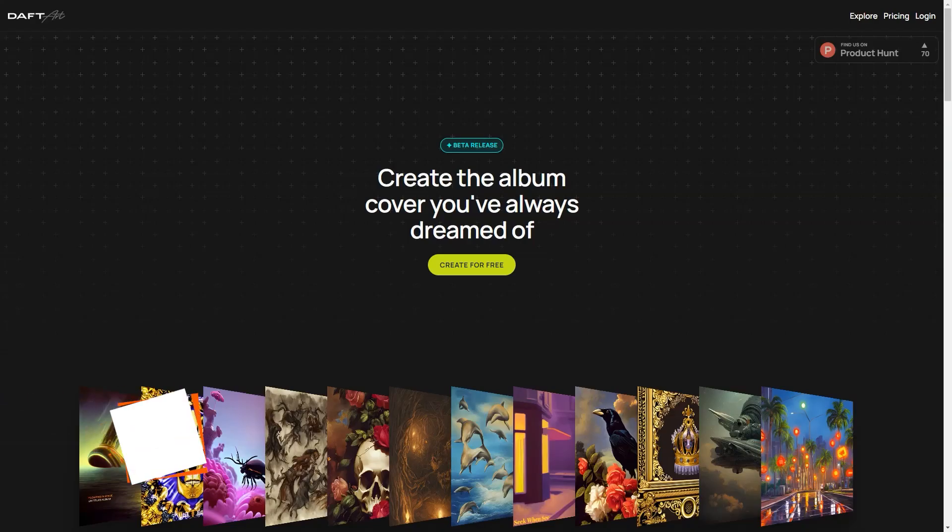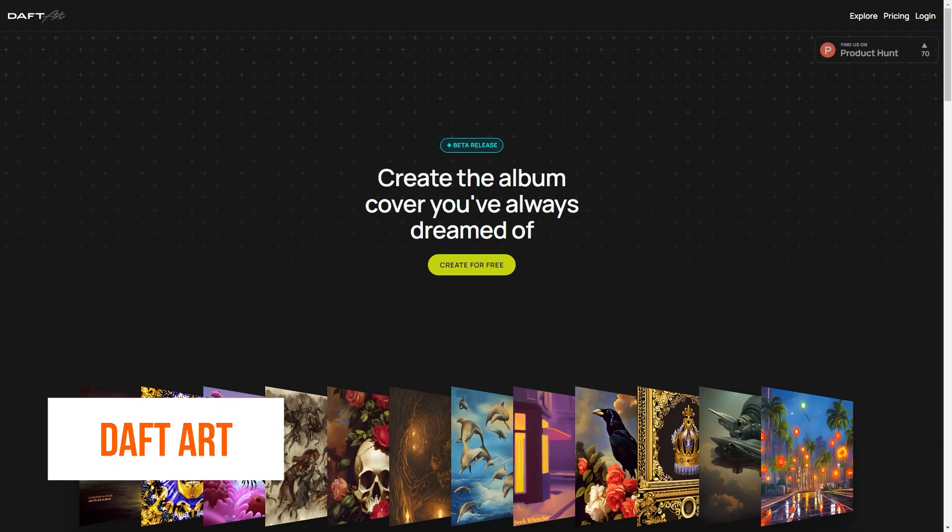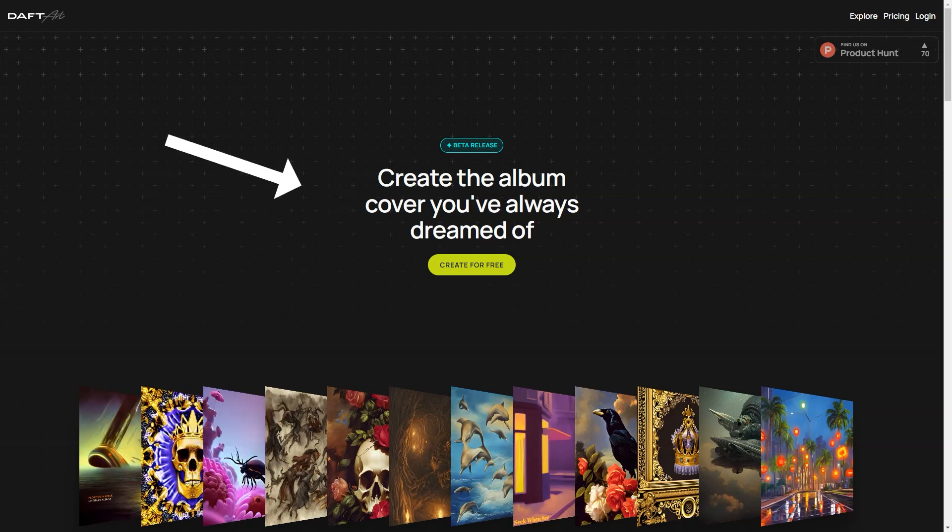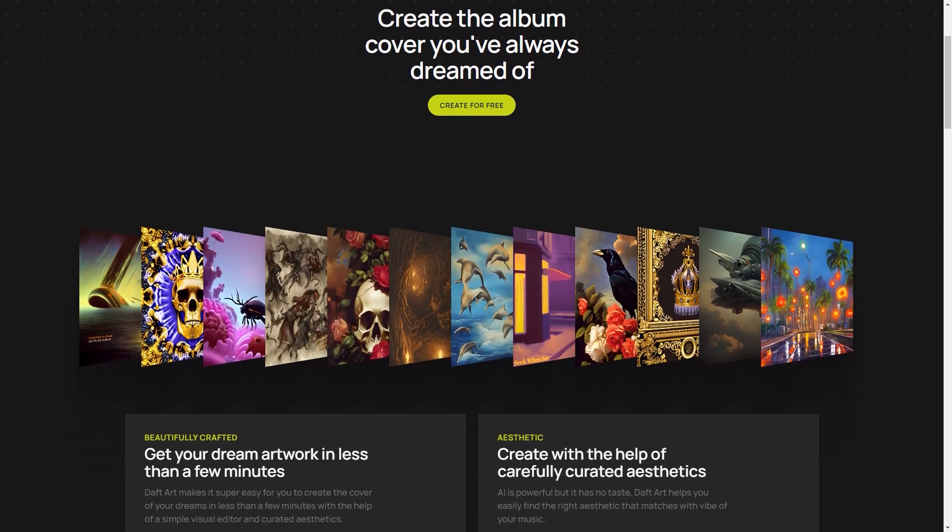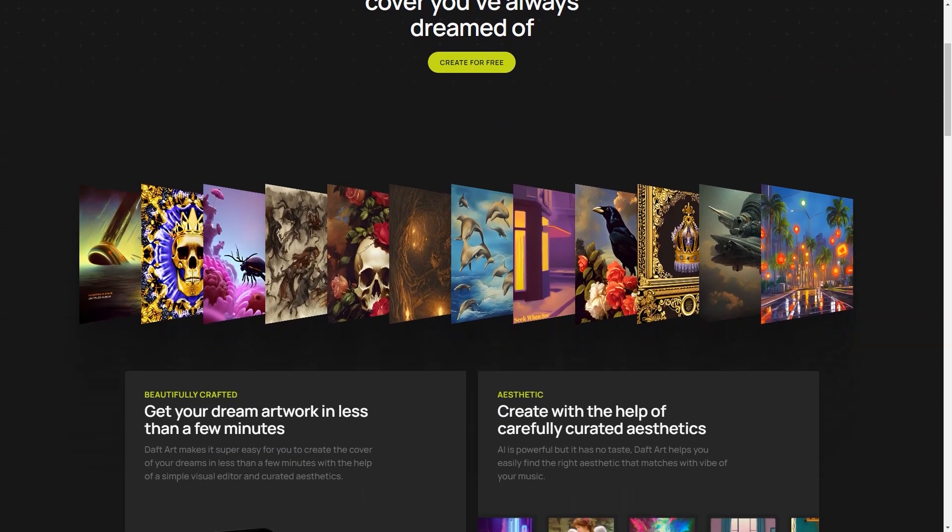Have you heard of Doft Art? It's the most excellent and most straightforward AI-powered tool for creating stunning album covers. Whether you're a musician, a band, or just looking to make some cool art for fun, Doft Art has you covered.